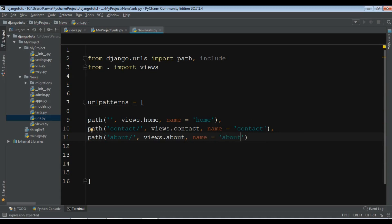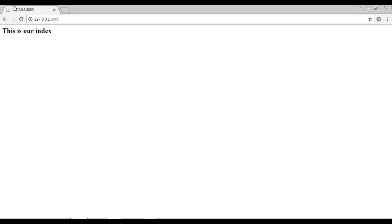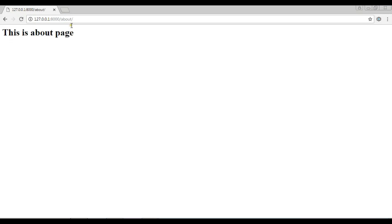Now I'm going to refresh. If I go to the 'about' URL, this is the about page. And if I go to 'contact', this is the contact page. Thank you guys — if you have any questions please let me know. For further videos, don't forget to subscribe to my channel.